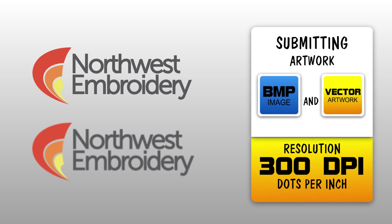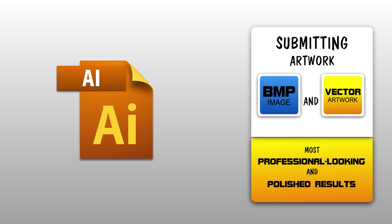Otherwise, do submit vector-based artwork since this yields the most professional looking and polished results.